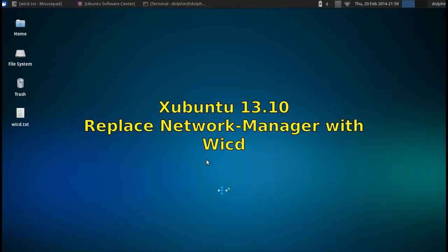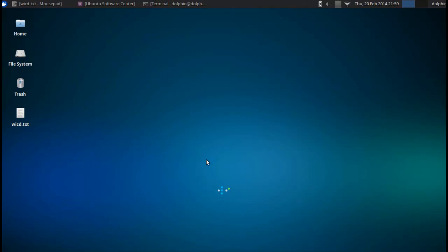Hello everyone, Dolphin Oracle here tonight, and tonight I'm looking at something a little different. I'm going to look at changing out network manager for WICD in Xubuntu 13.10.